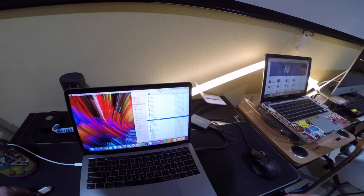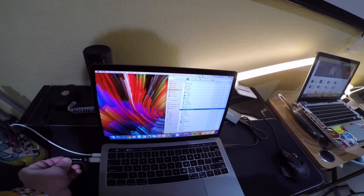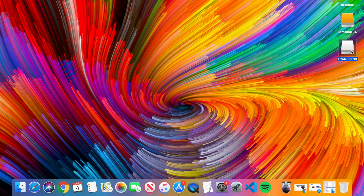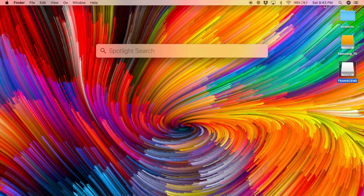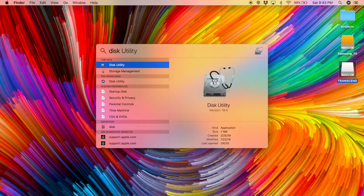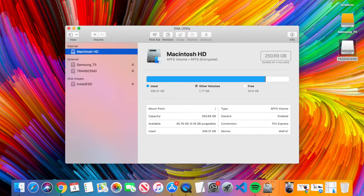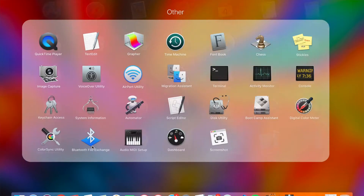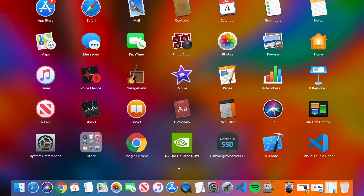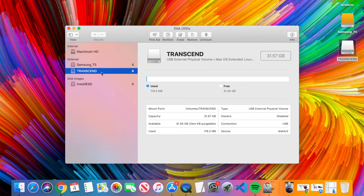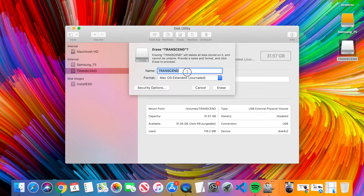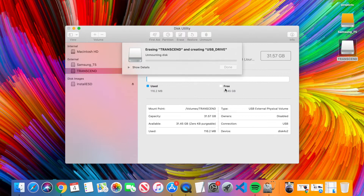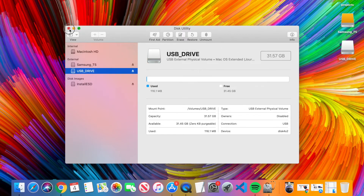Step 3: plug in your USB drive. Mine is called Transcend and it pops up right away. Now open Disk Utility — search for it using Spotlight or find it in Launchpad under Other. In Disk Utility, select your USB drive and click Erase. You can name it anything — I'll call mine 'USB_drive.' Click Erase, then Done, and close Disk Utility.